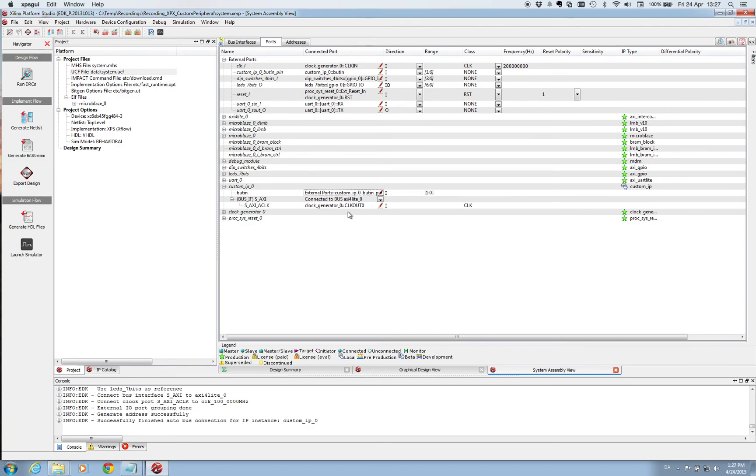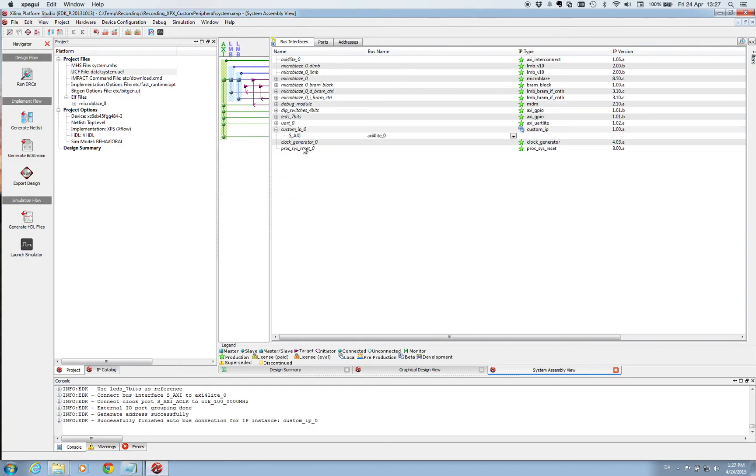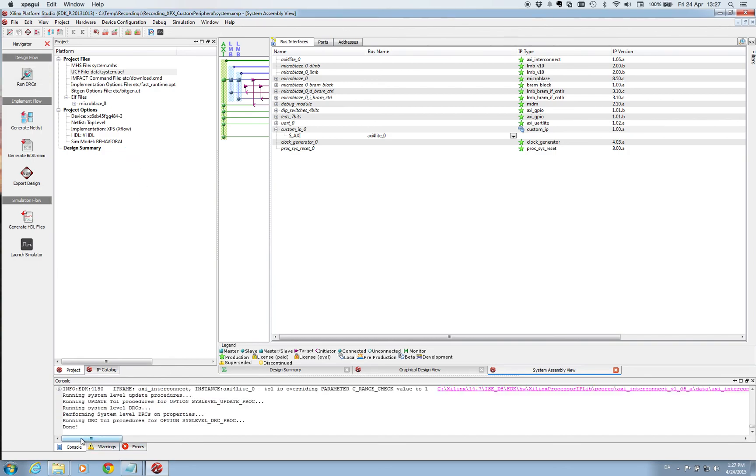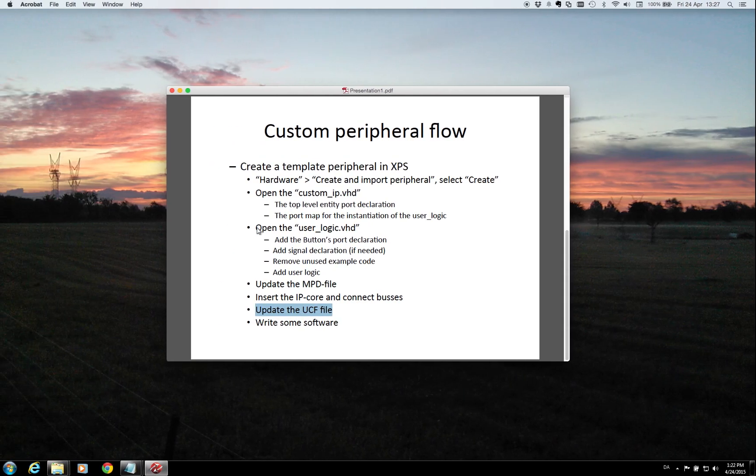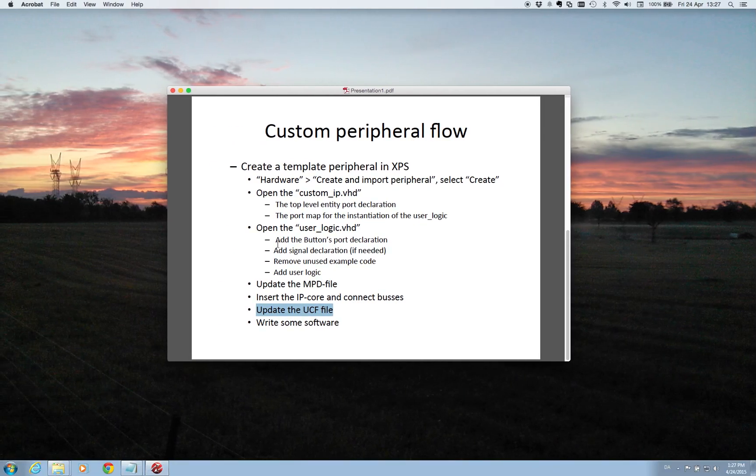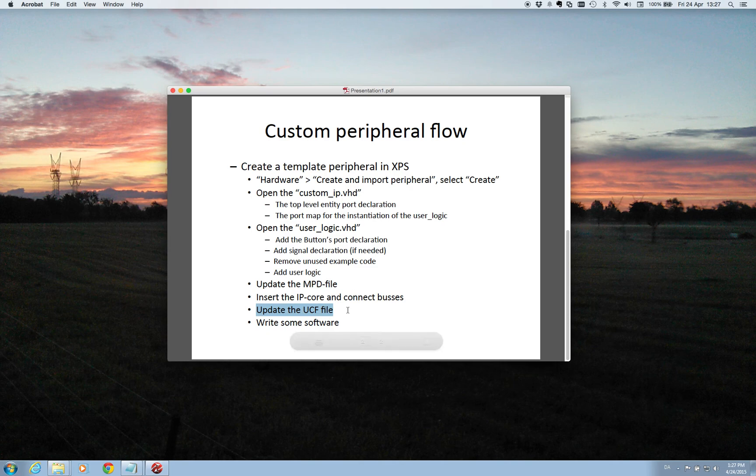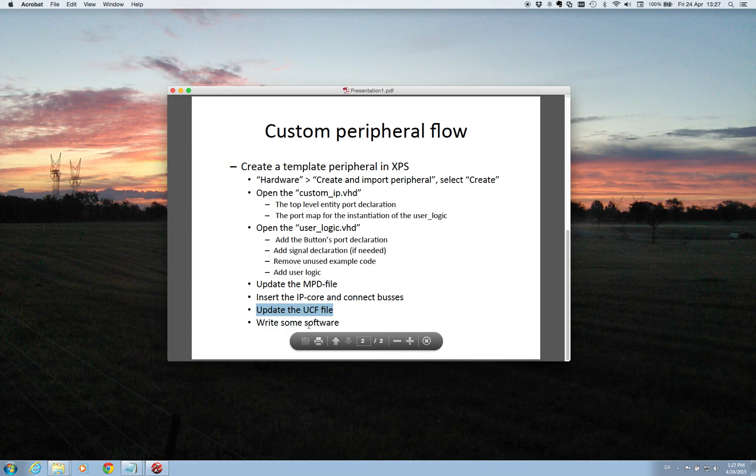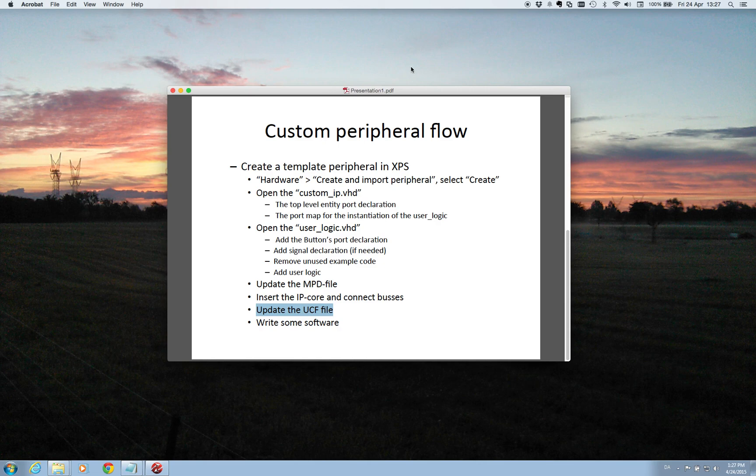And now we are actually at a state where our custom IP have been implemented. So we need to run the DRC check to make sure that everything is okay. And it returned without any error. So it's really nice. So now we have done all the modifications to our custom IP. So the functionality of the IP is now in order. The last thing we then need to do is to write some software to utilize this functionality. And that I will get back to in the next video. So have a look at this. See you.